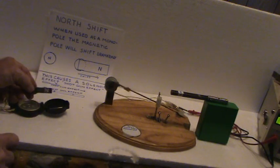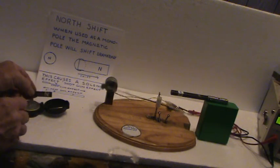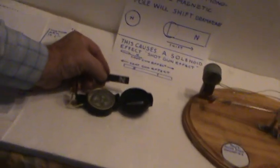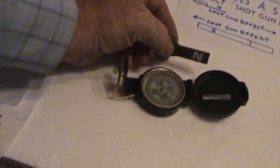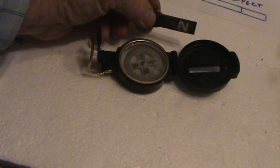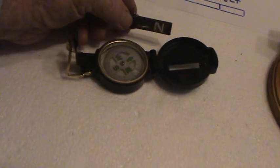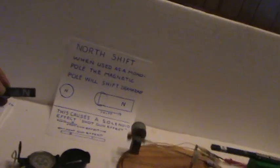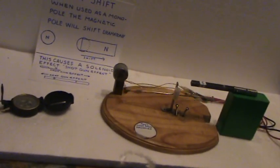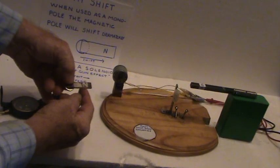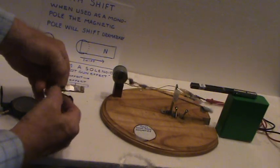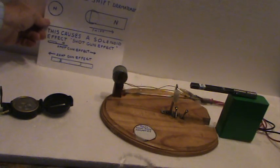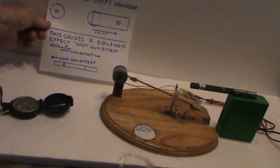When we put the north pole face on to the bar of metal, this is a monopole, it draws out that field. Now, instead of the north pole, see how it's pointing out that direction. It's not pointing at the magnet center. It is shifted outward towards that bar. So the magnetic field has been shifted to this point over here. I call this a shotgun effect. It causes a solenoid effect also.